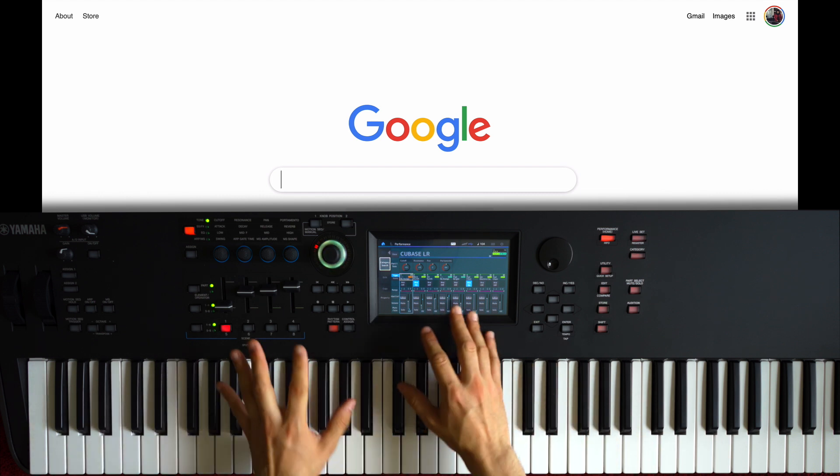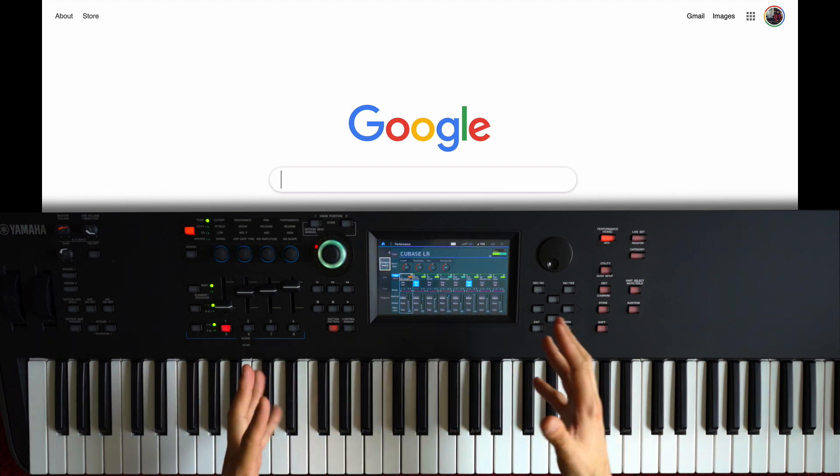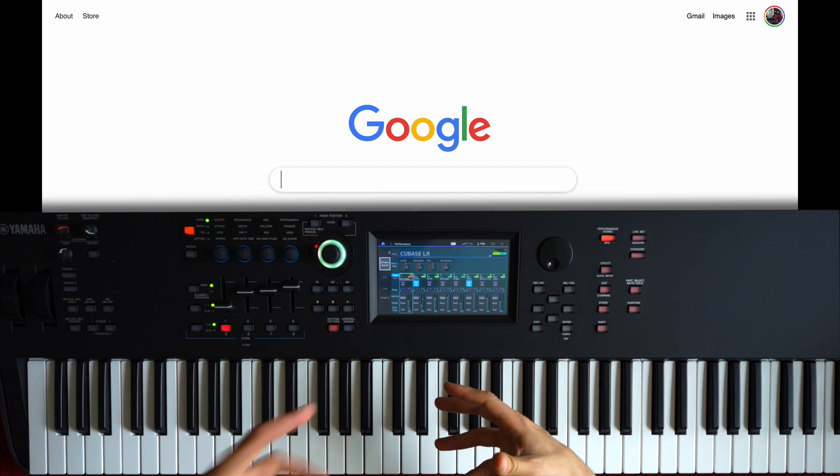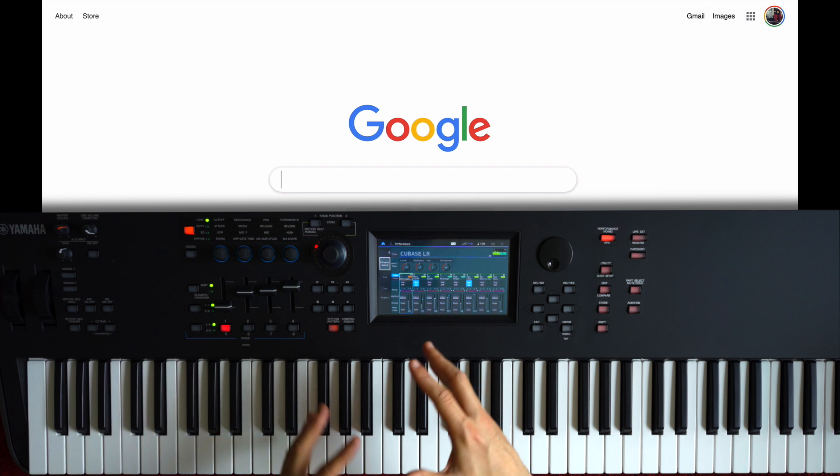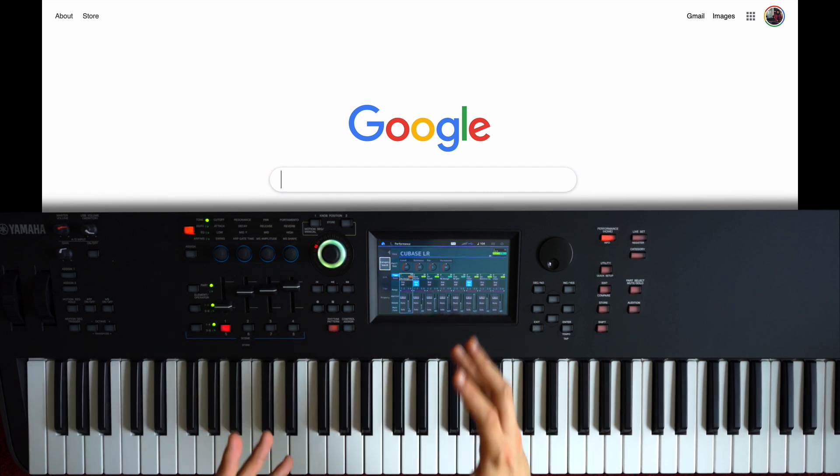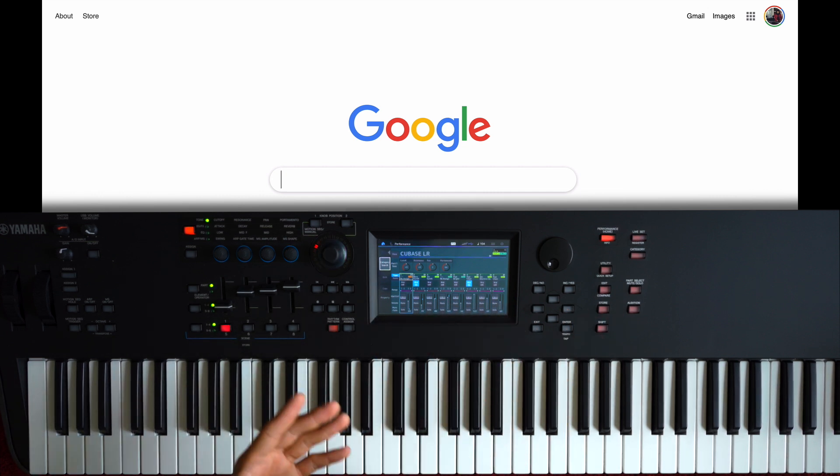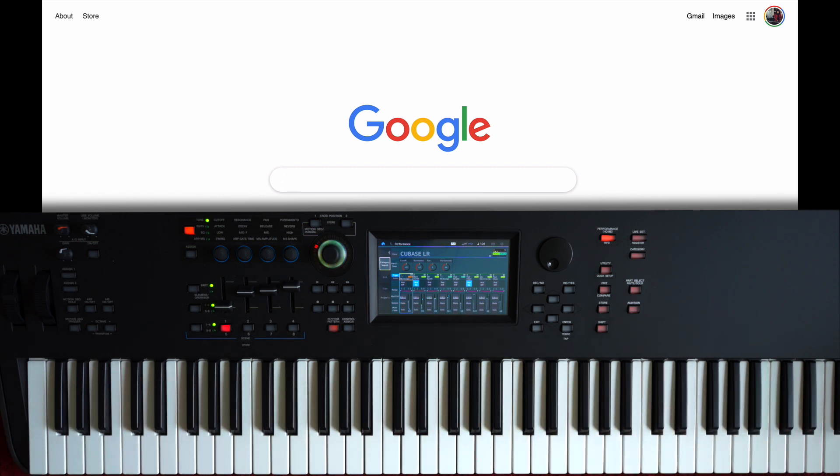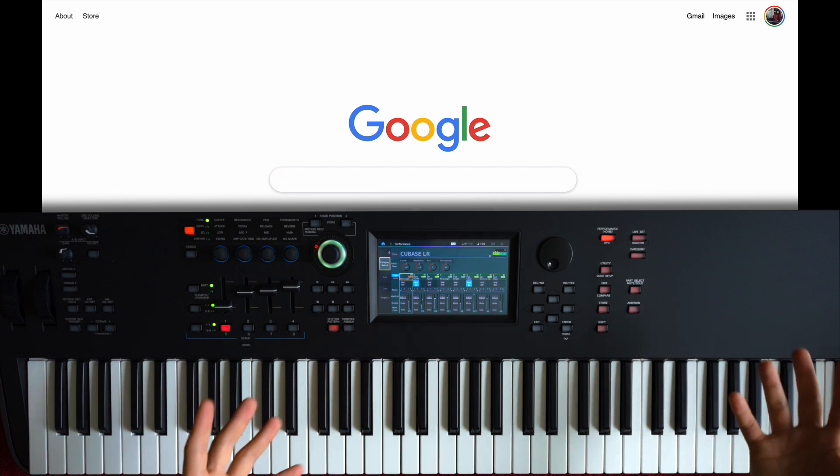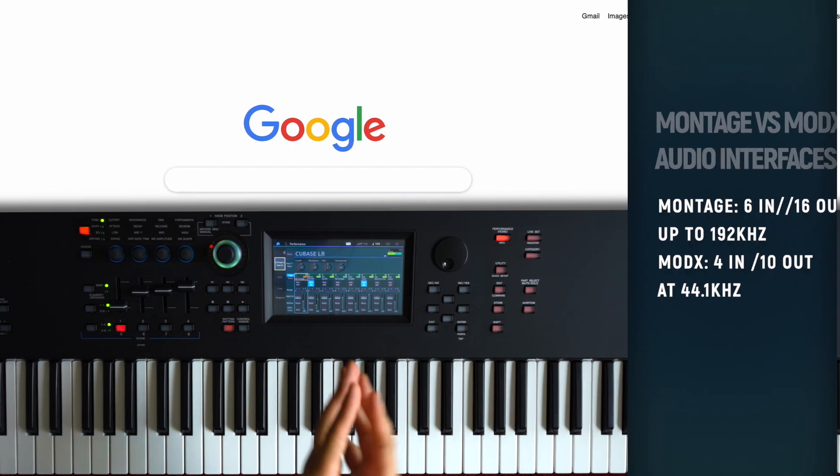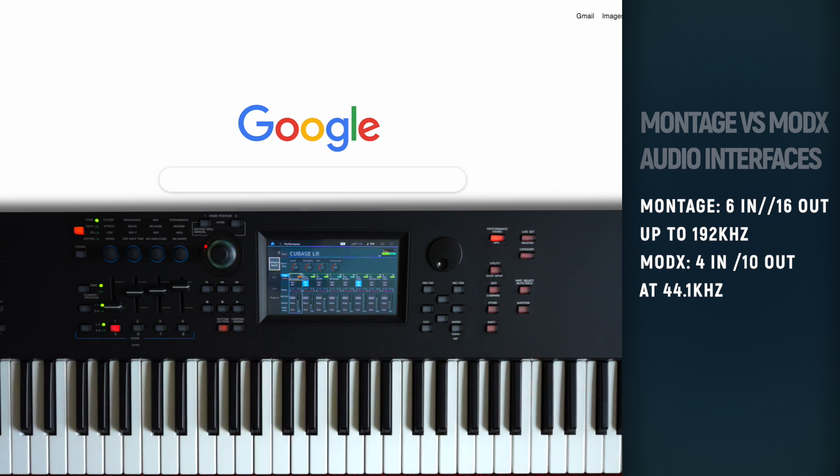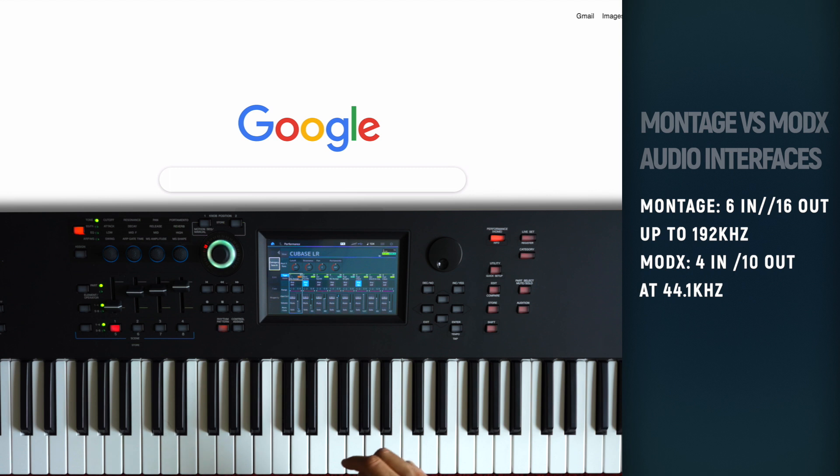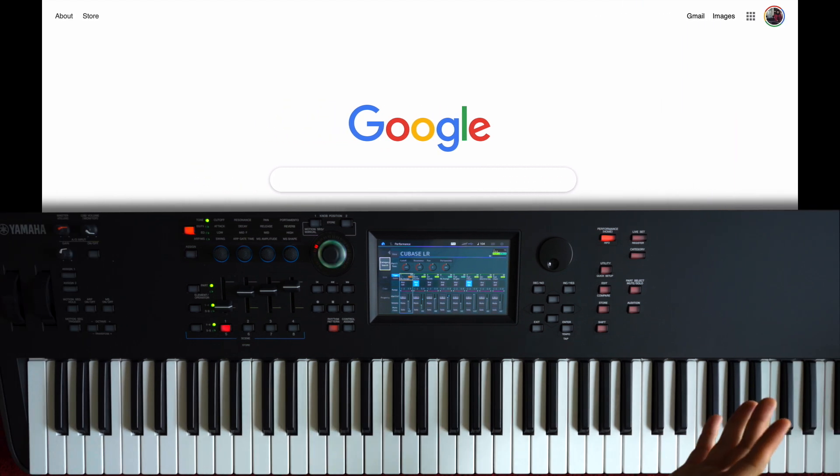So as I said, this is a question that I've been getting a lot. How do I configure my MODX and my montage for use with my DAW? And the great thing is that the MODX and the montage work great in a DAW environment. They have many features that allow you to incorporate these instruments into your workflow. So let me show you step by step how you can set it up. The montage has a few more options when it comes to inputs and outputs, but basically the whole procedure is going to be the same for both MODX and montage.